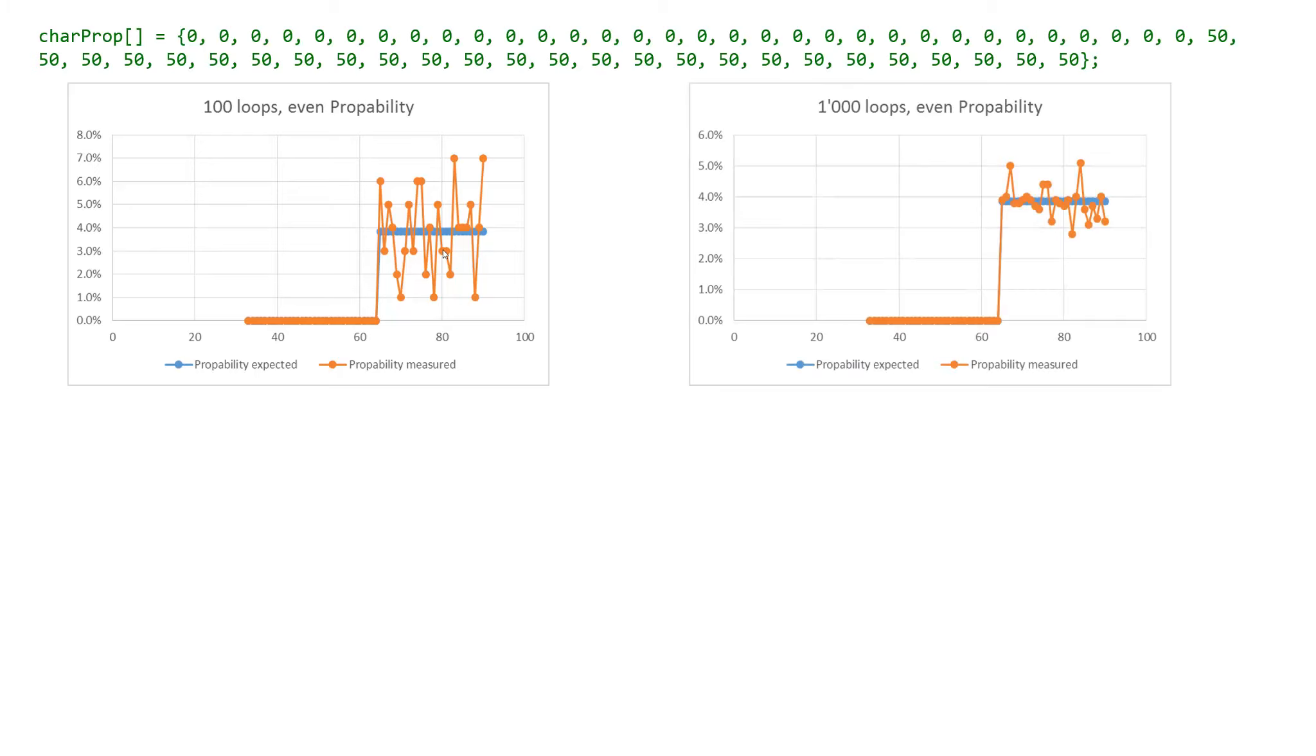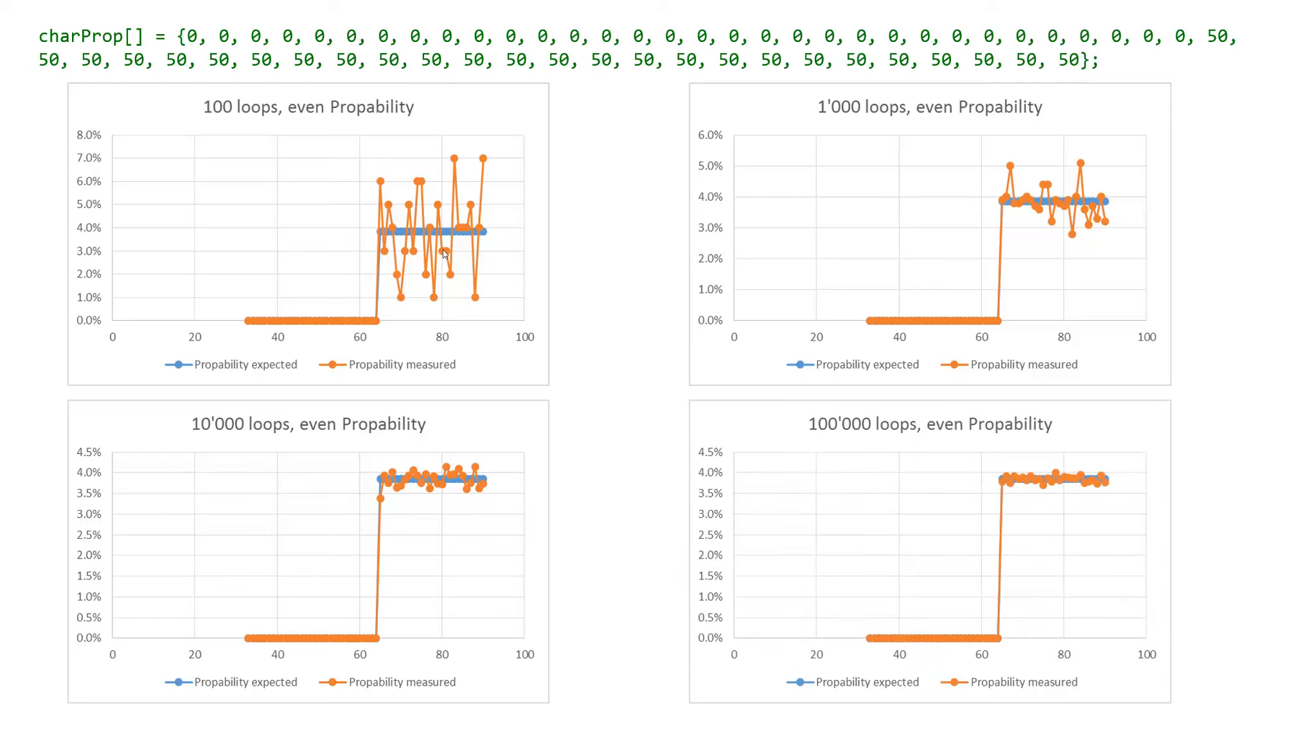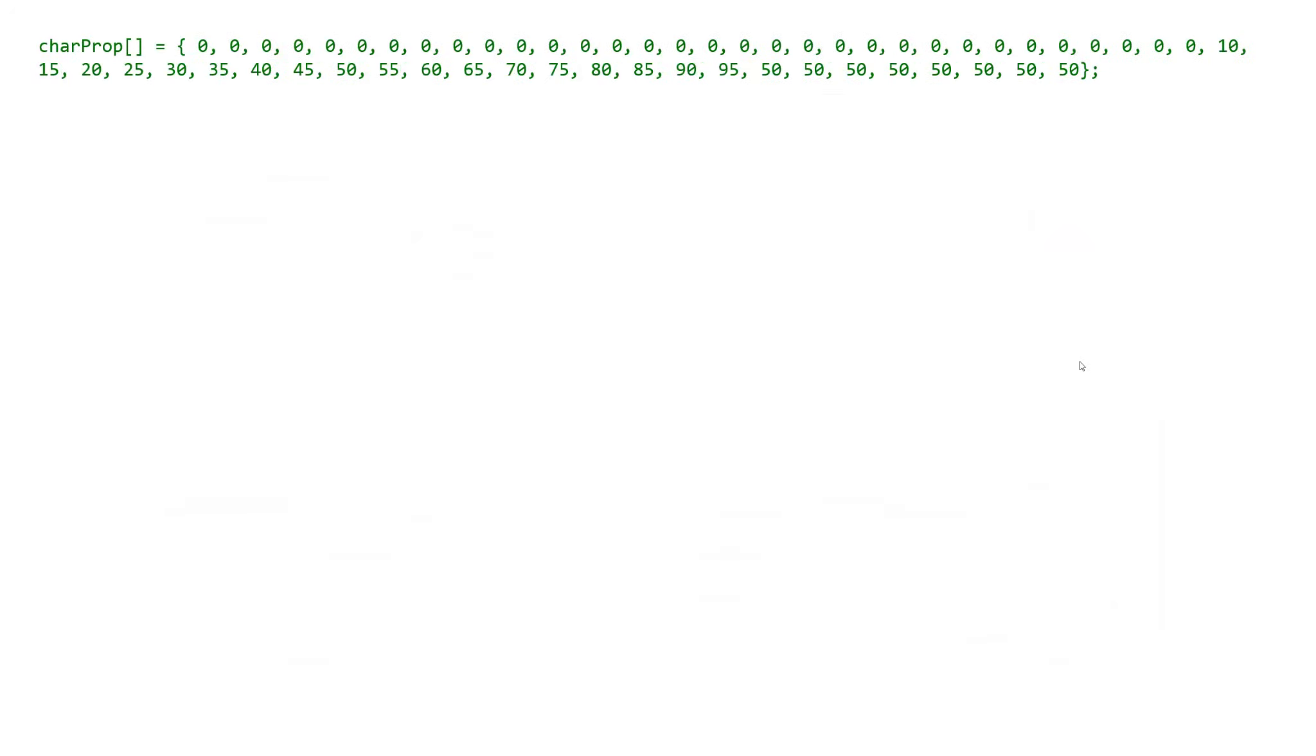If we increase the number of loops to 1000 then we are already closer to what we expect. With 10000 loops we are pretty close and with 100000 loops we are where we want it to be.